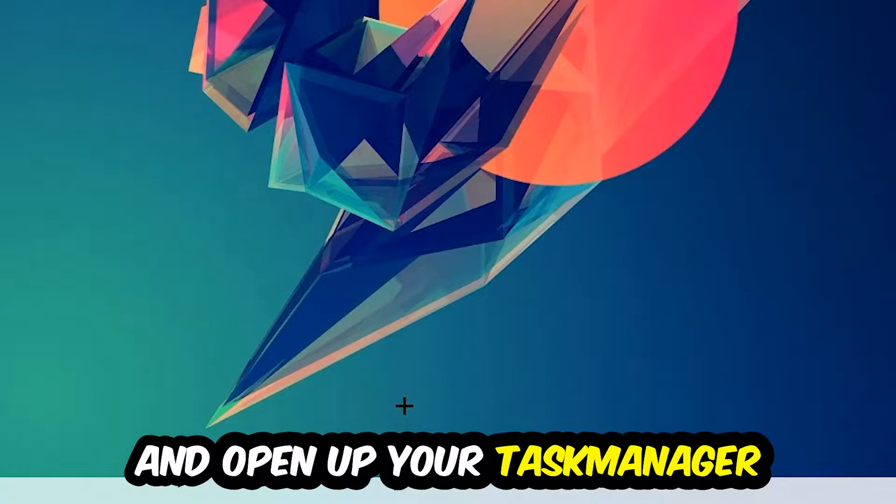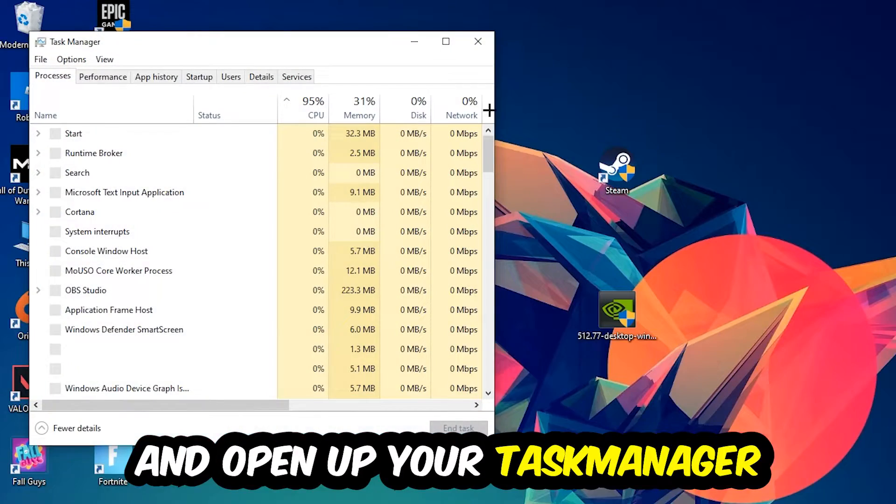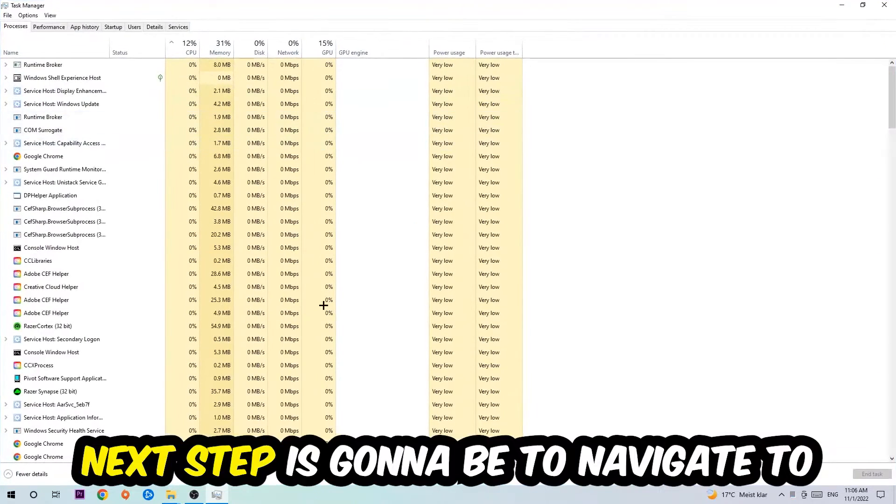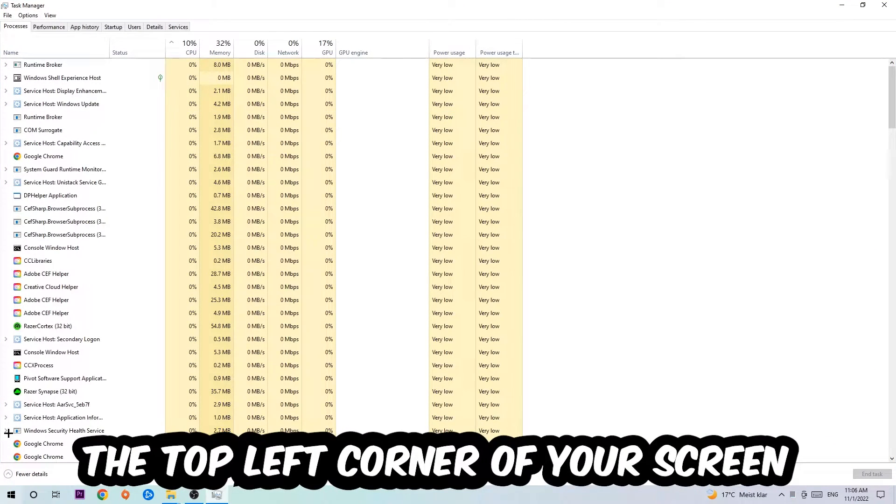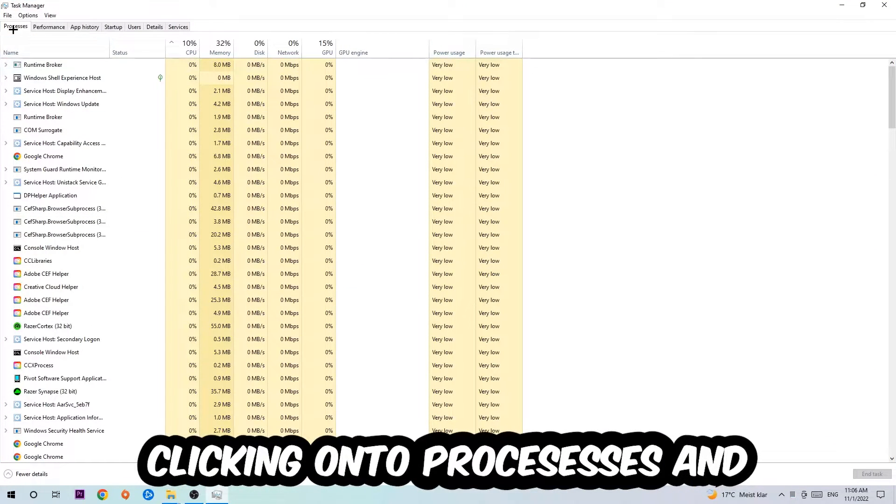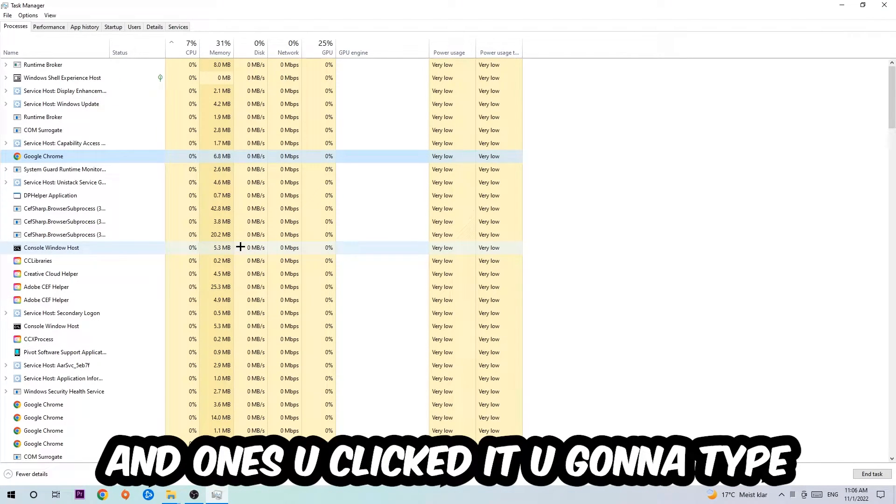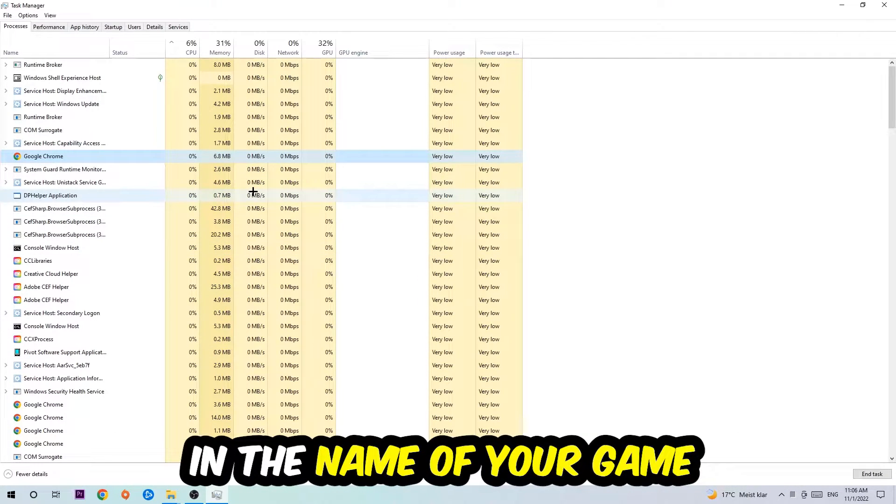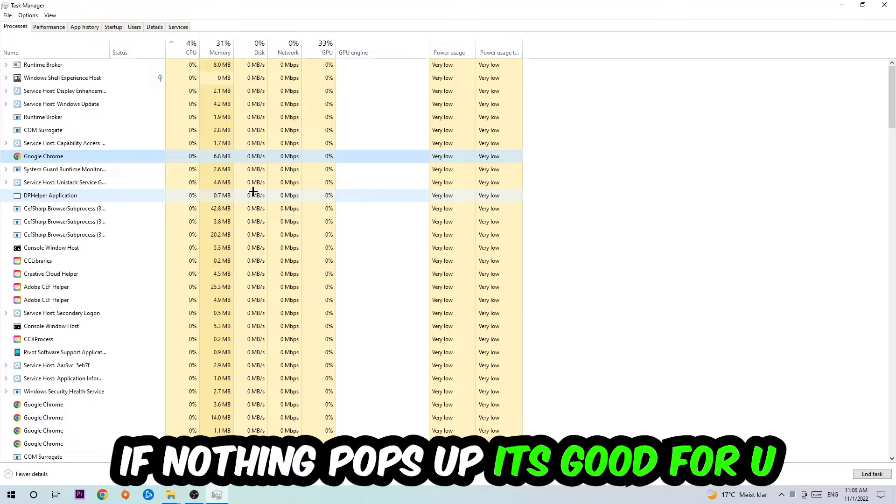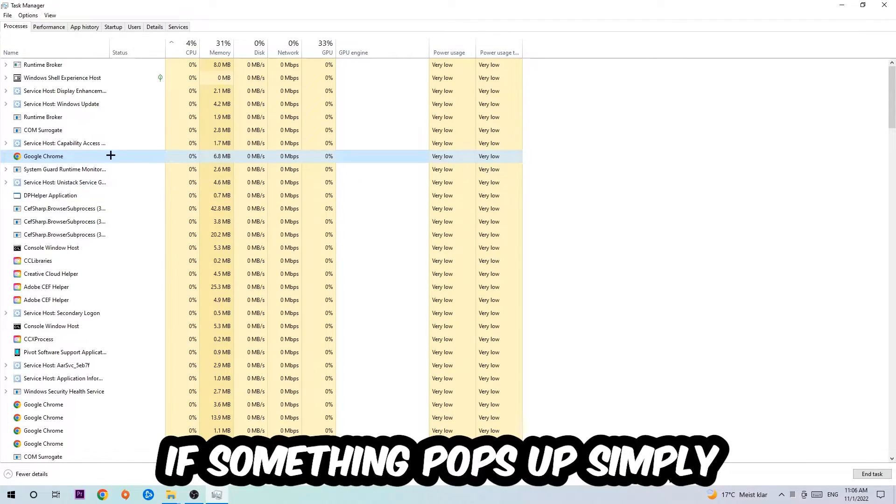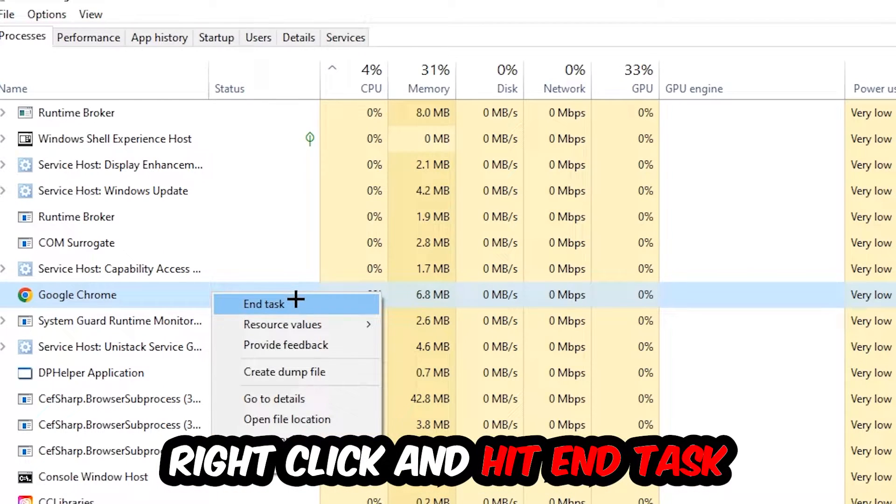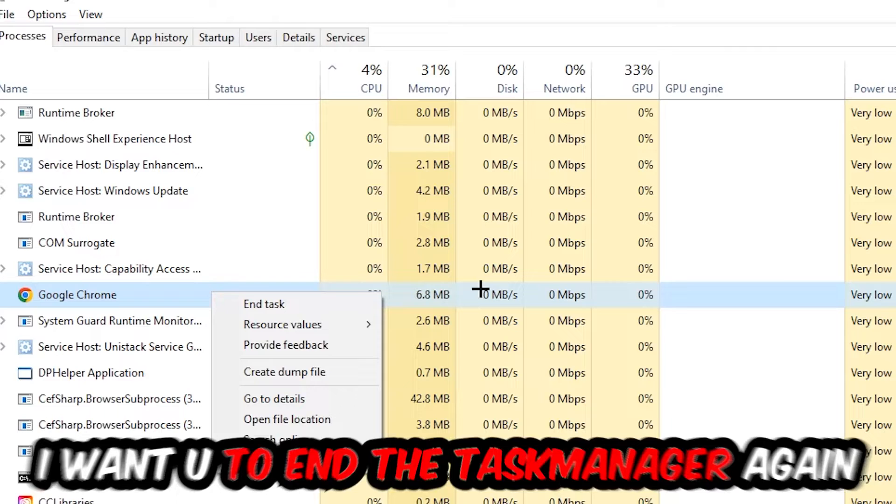Next step is to navigate to the top left corner of your screen, clicking onto Processes. Once you click Processes, I want you to click one of those random processes and once you clicked it, you're going to type in using your keyboard the name of your game. If nothing pops up, it's good for you. If something pops up, simply right-click and hit End Task.